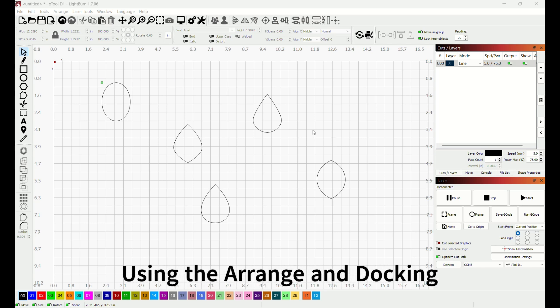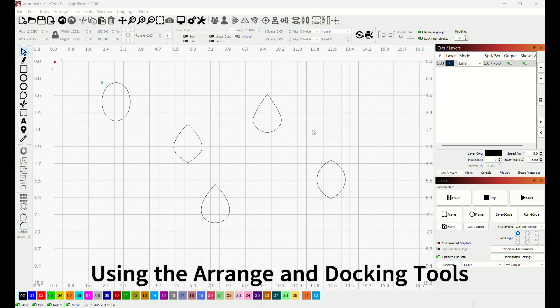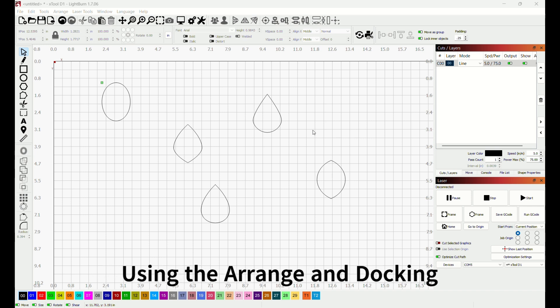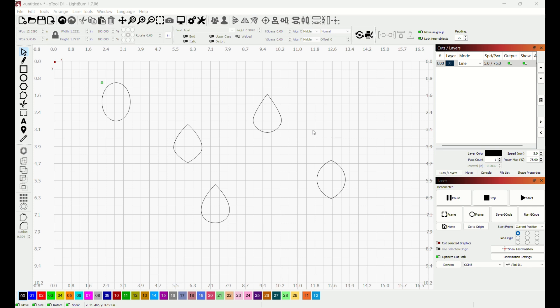Let's talk about how to use the arrange tool and the docking tool. Once you have imported your SVG files, I use this little import button right here.